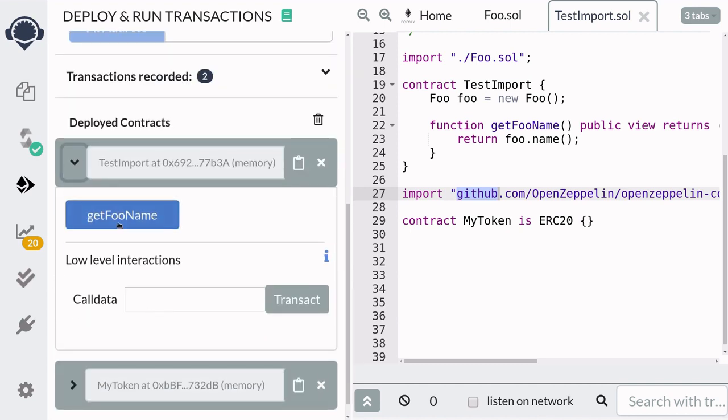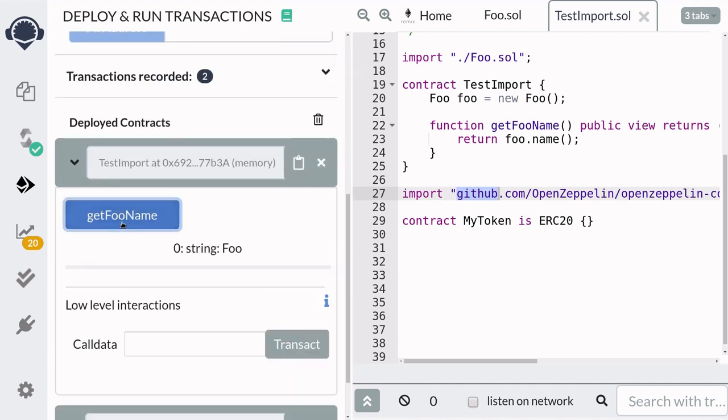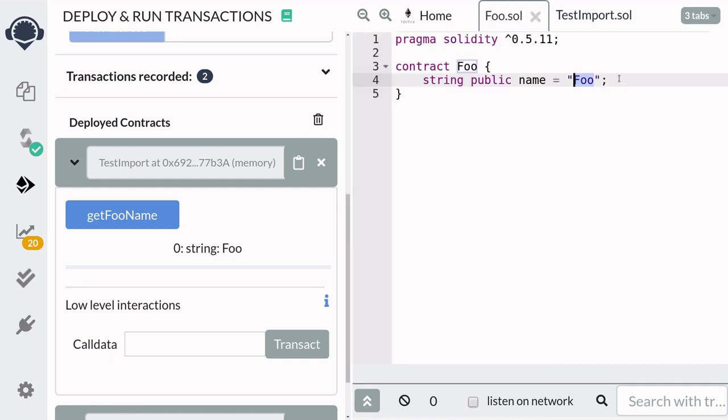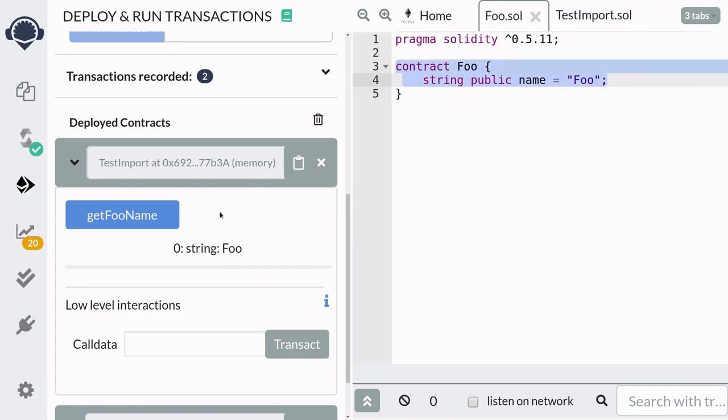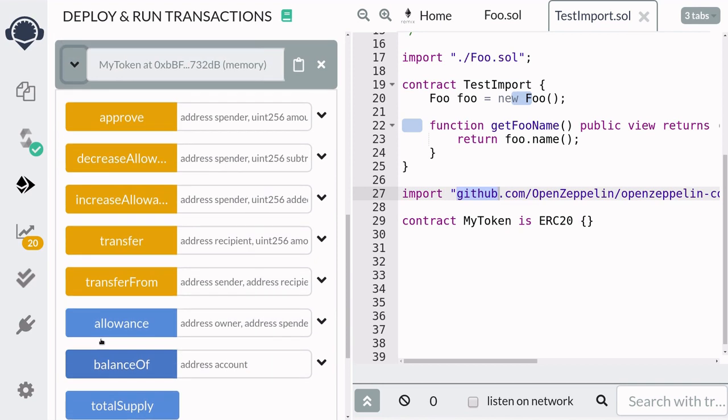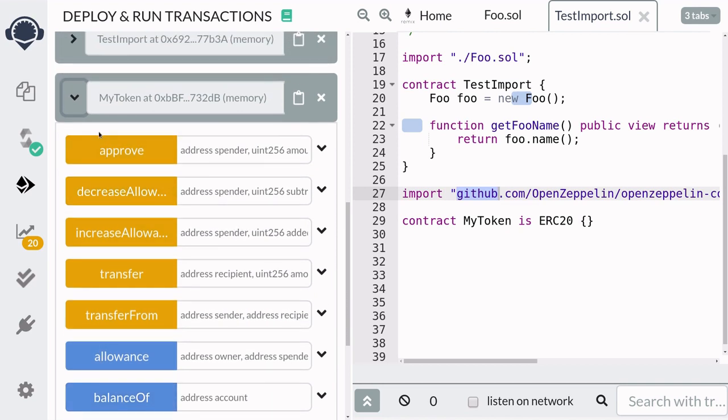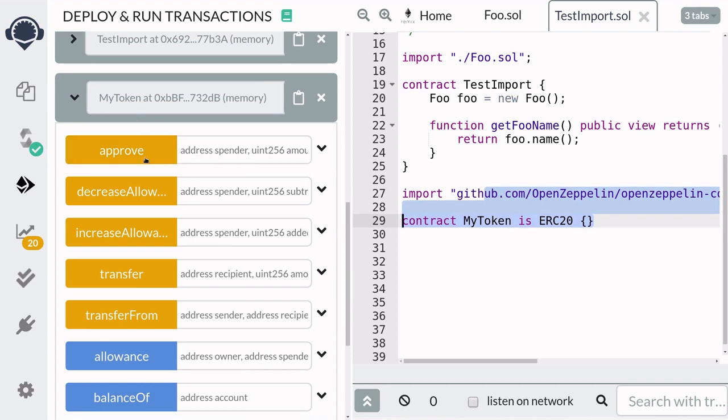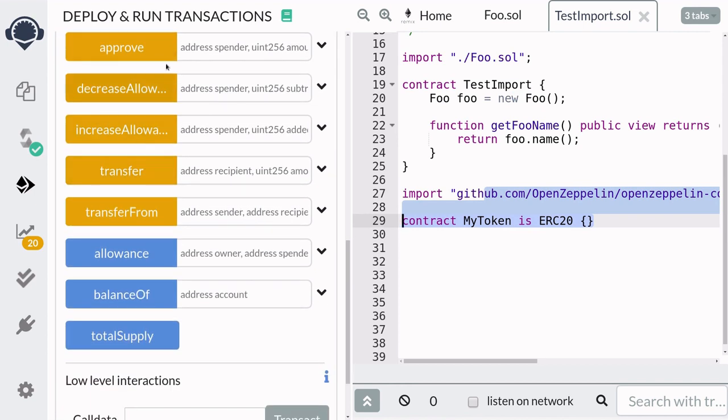you'll notice that getFooName returns foo which is the value of the state variable here, and we imported ERC20 token from github and created our own ERC20 token and you can see here all of the functionalities of a ERC20 token.